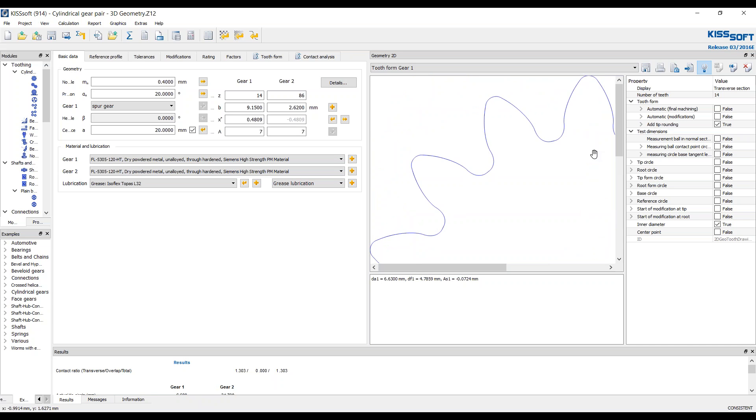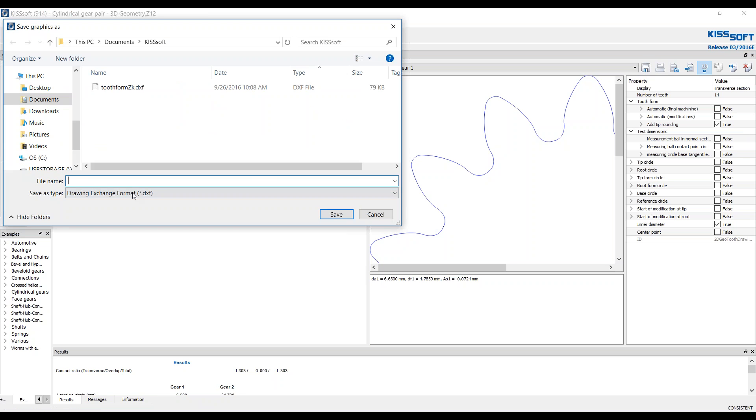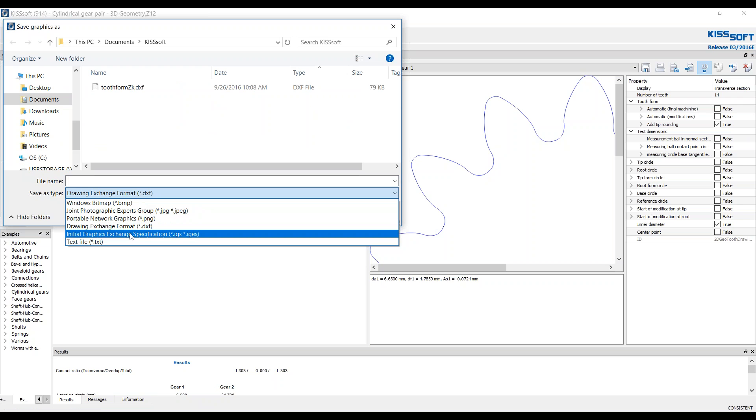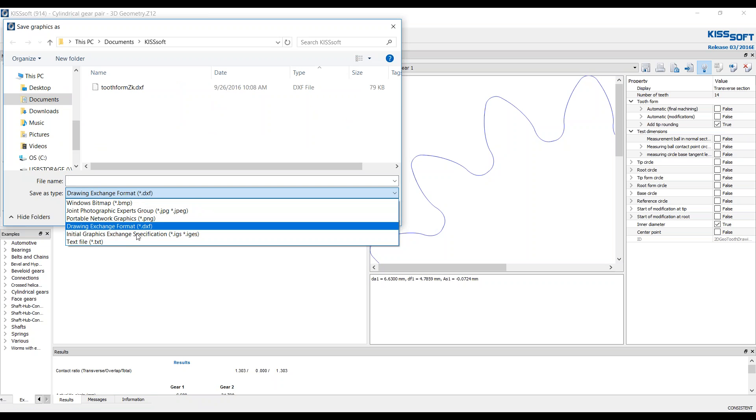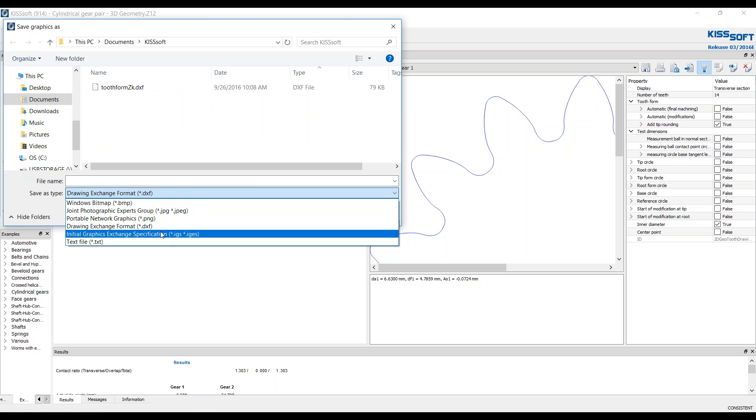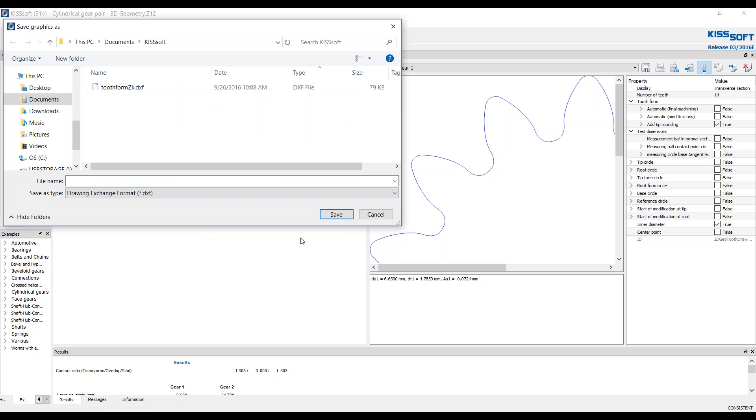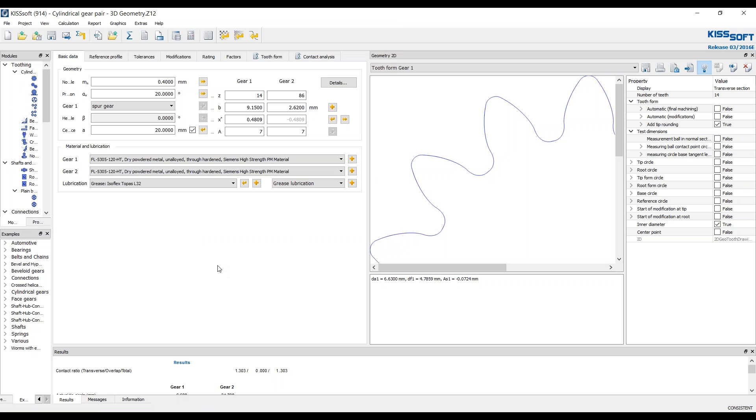So if you want to export this, it's a spur gear, you want to export it and extrude it into your 3D CAD of choice. You would simply do a save as and it automatically comes up as tooth form. And you could also do an IGES file if you wanted, but typically DXF form is fine. And that's how you would export a DXF of a 2D tooth form.